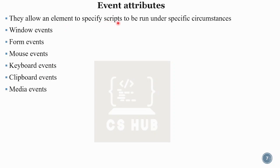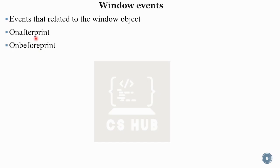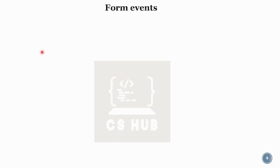Let's look at window events. Window events relate to the window object. For example, onafterprint — if you do a printing action, you can call a particular function using onafterprint equal to that function name. Similarly, onbeforeprint calls a function before printing. Onerror — if an error occurs, you can call a particular function using onerror. Other window event attributes include onload, ononline, and onoffline.